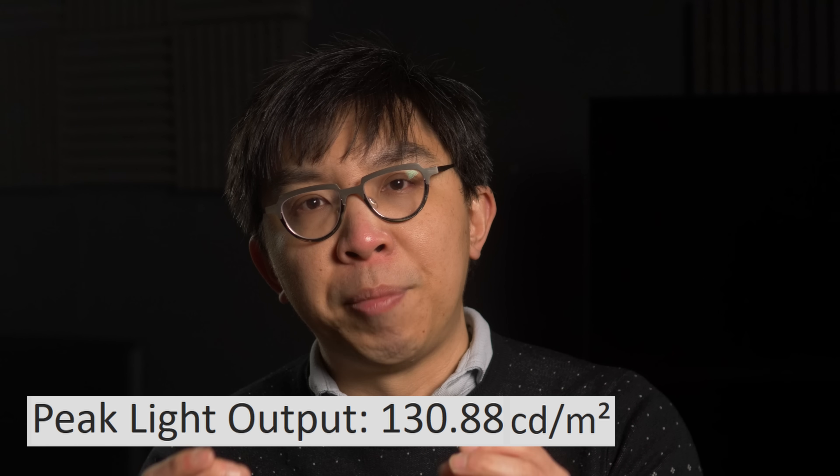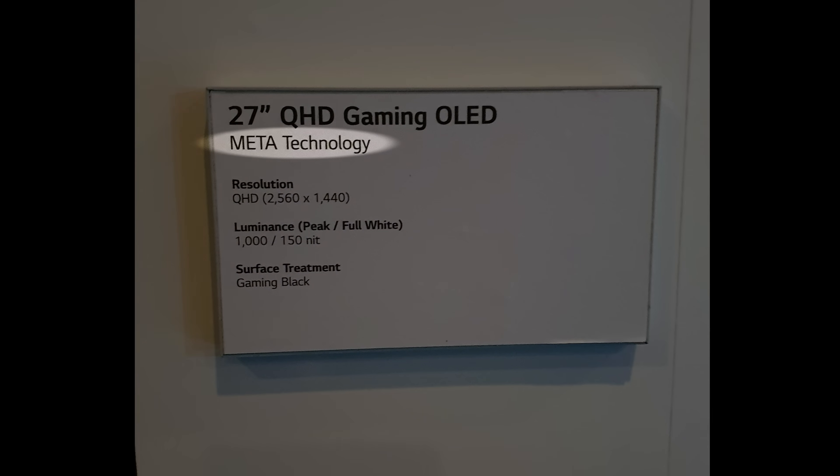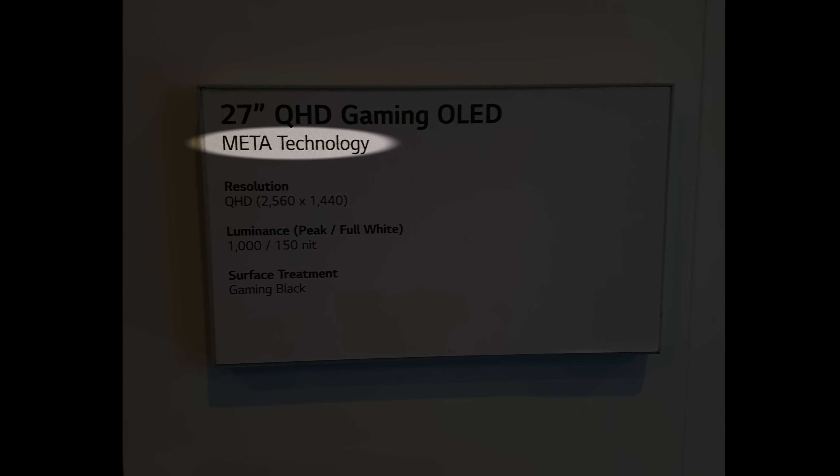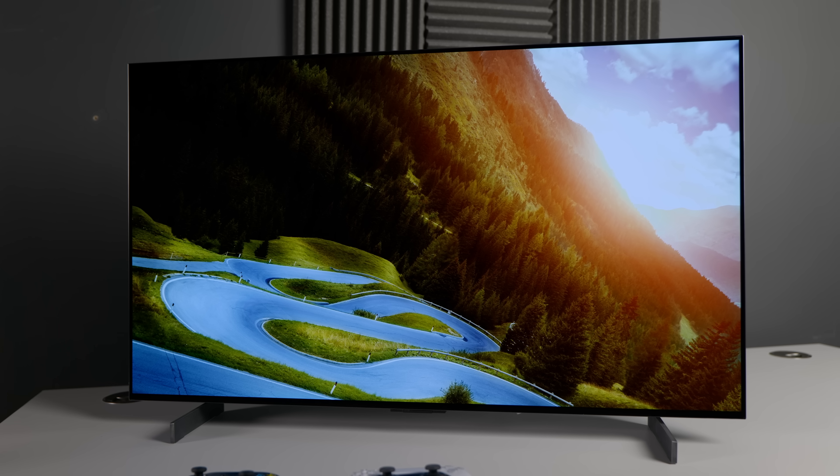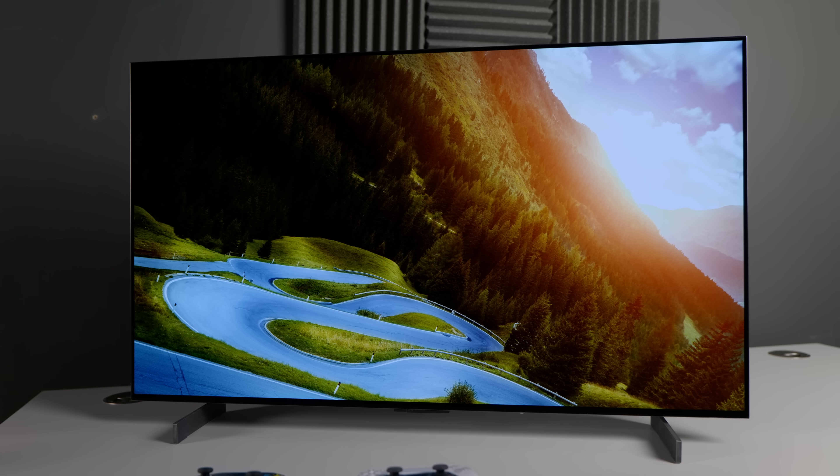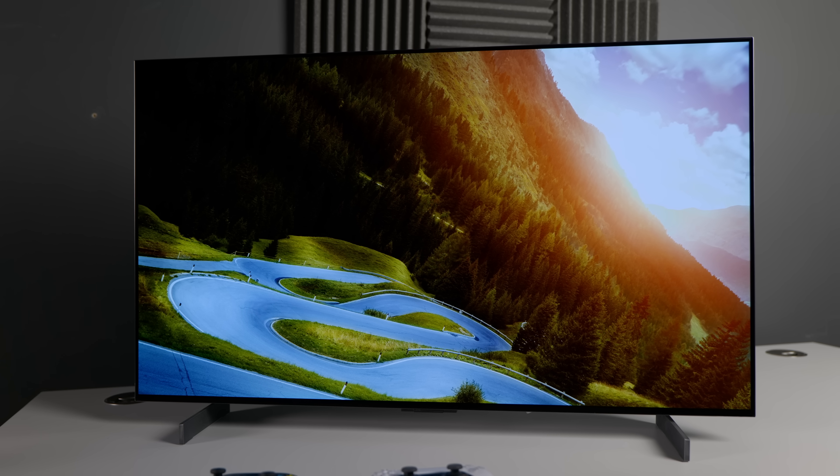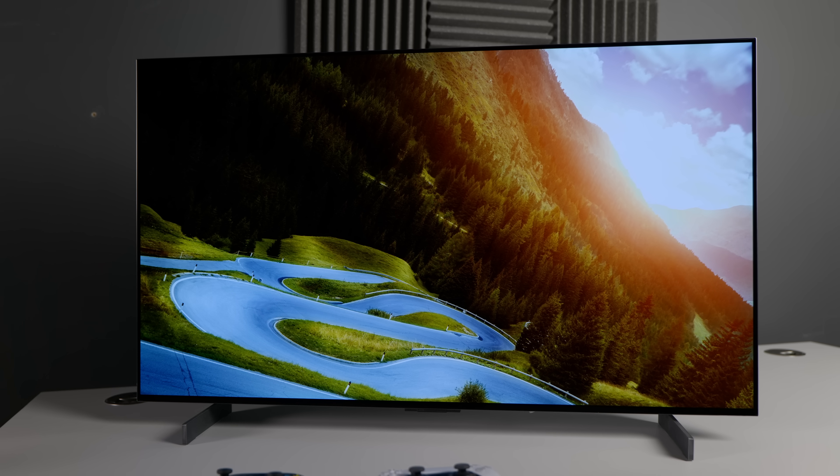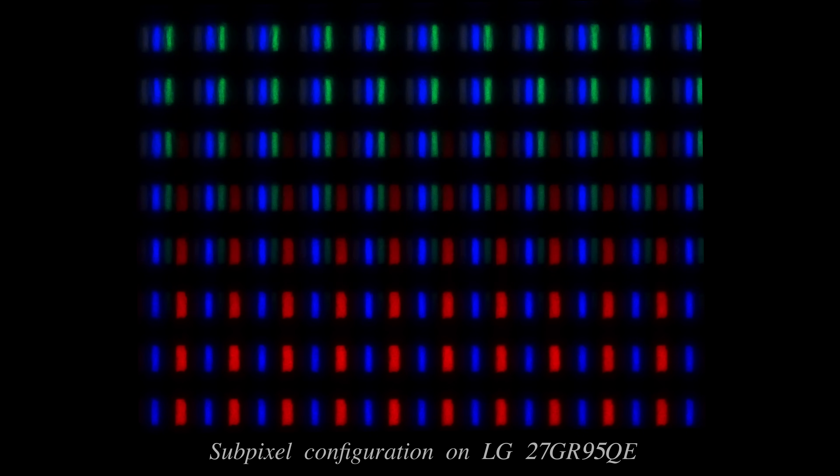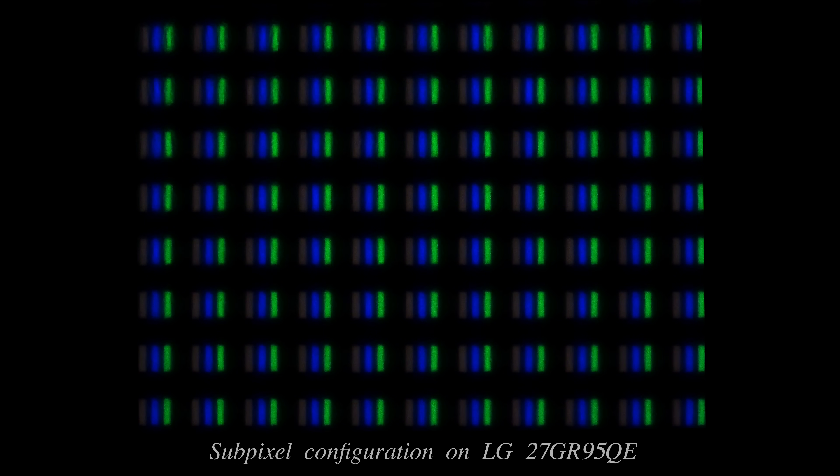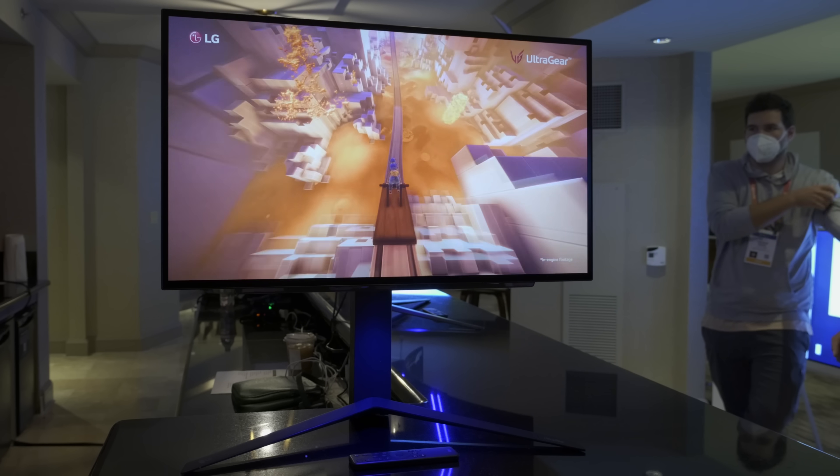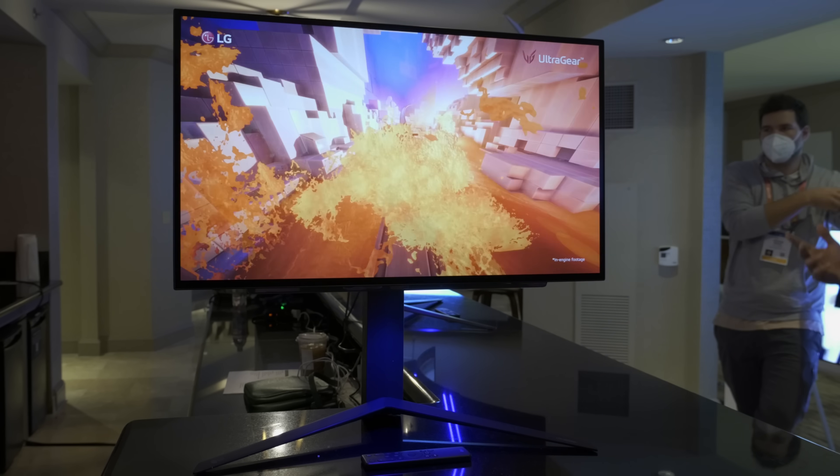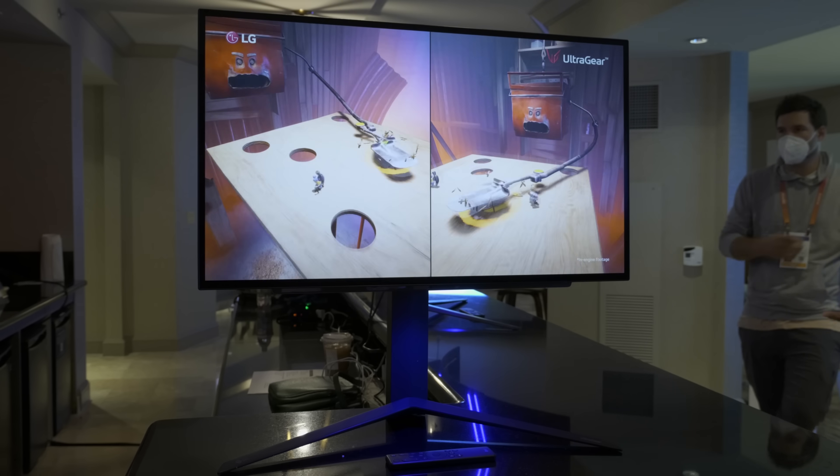While these figures have been criticized by certain quarters as being too dim despite the use of an MLA OLED panel, they are not too far off those measured on last year's tremendously successful 42-inch LG C2, and you have to understand that this 27-inch OLED screen has to contend with not only a lower pixel aperture ratio which restricts light output, but also the prospect of being used most of the time as a gaming monitor with lots of static elements such as HUD on screen.